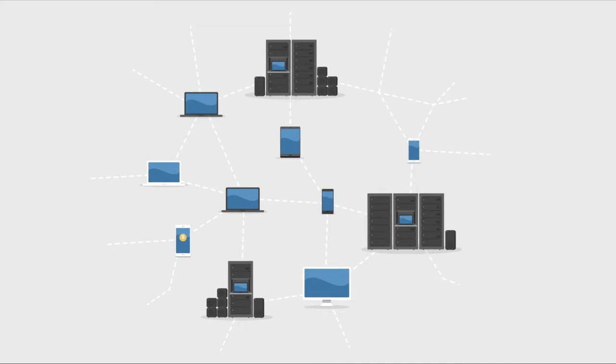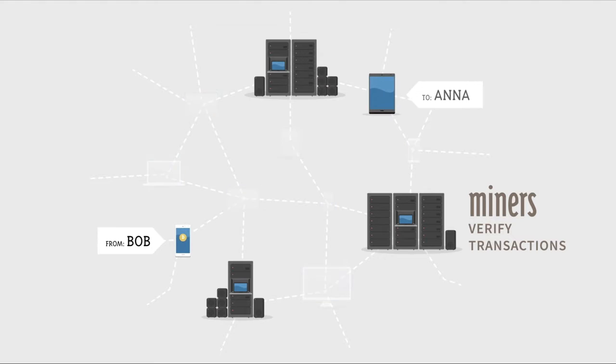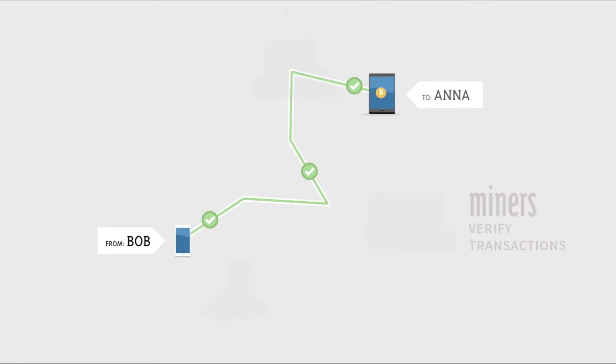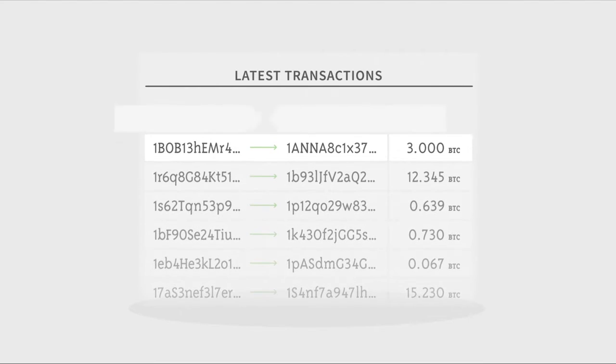The Bitcoin network is secured by individuals called miners. Miners are rewarded newly generated Bitcoins for verifying transactions. After transactions are verified, they are recorded in a transparent public ledger.